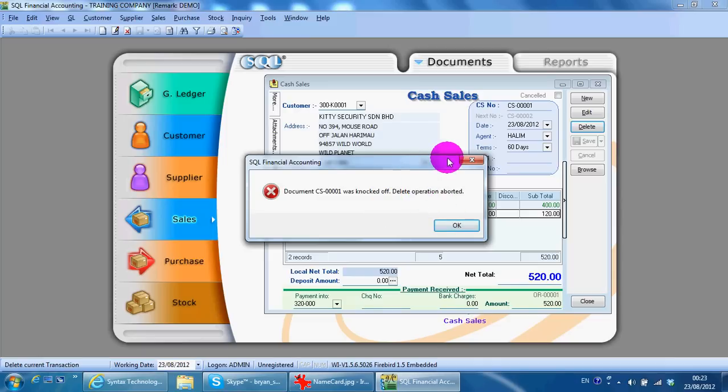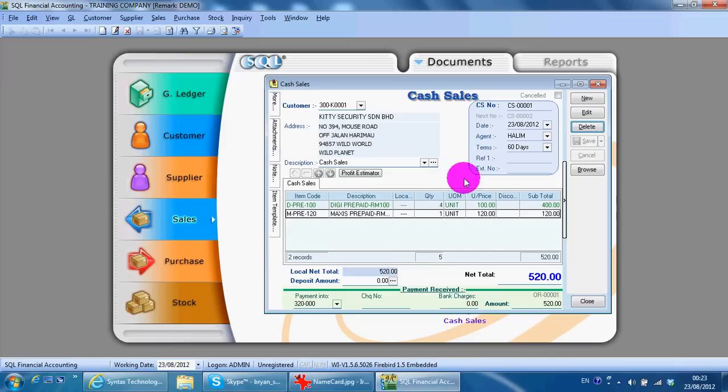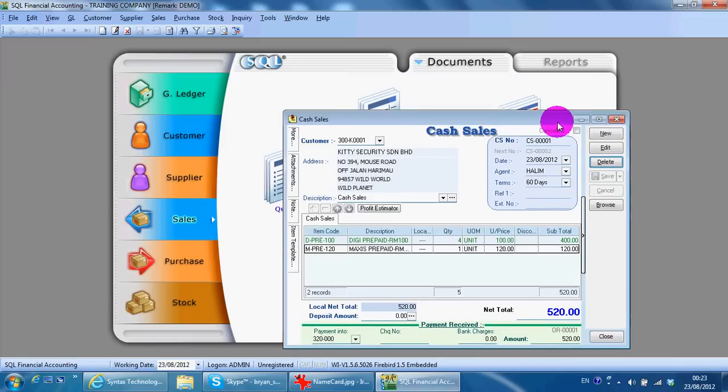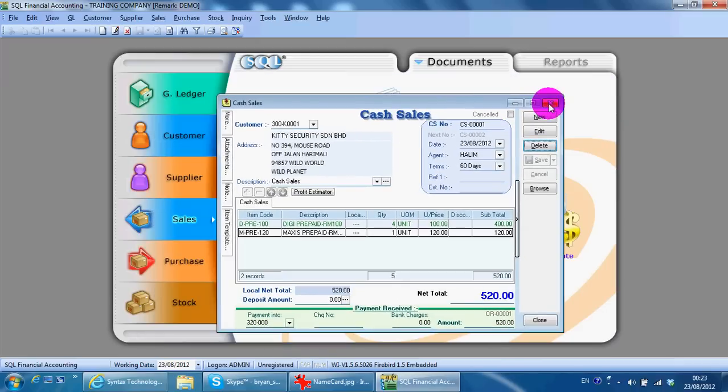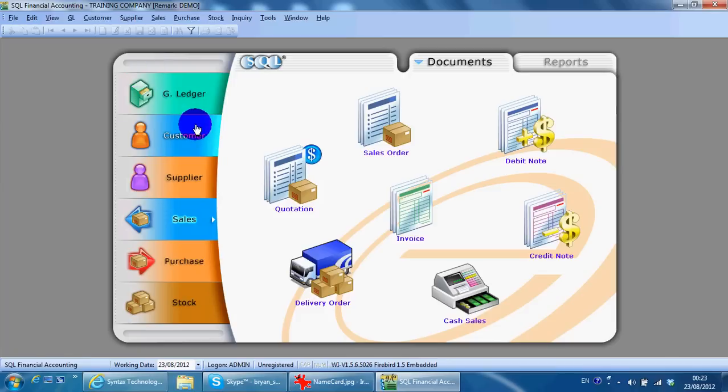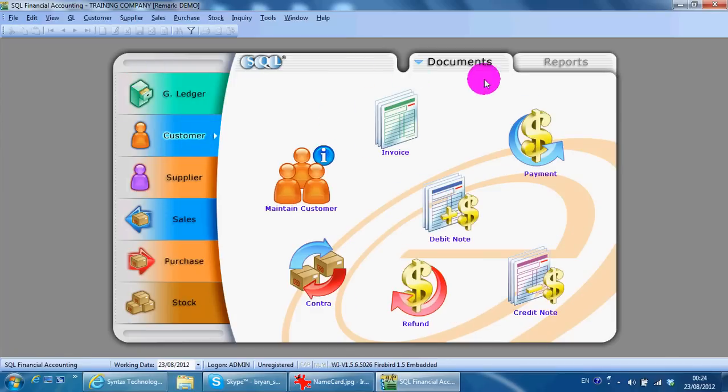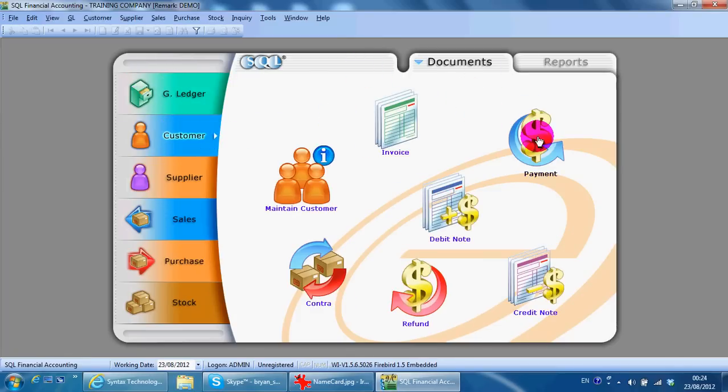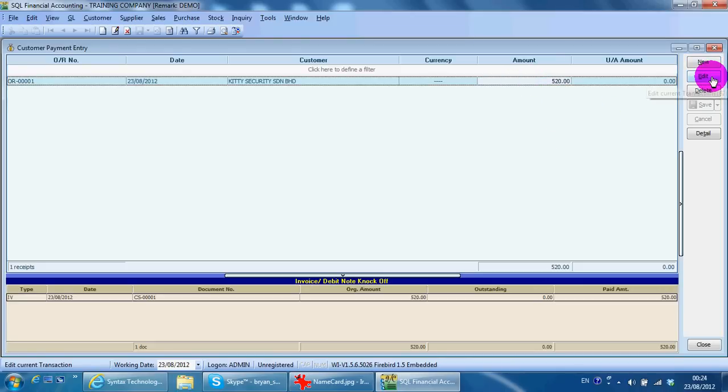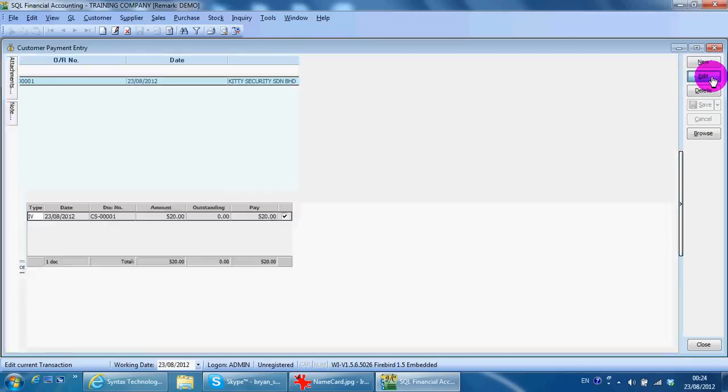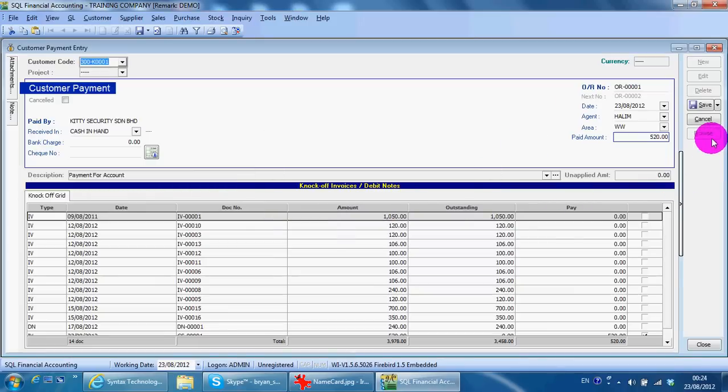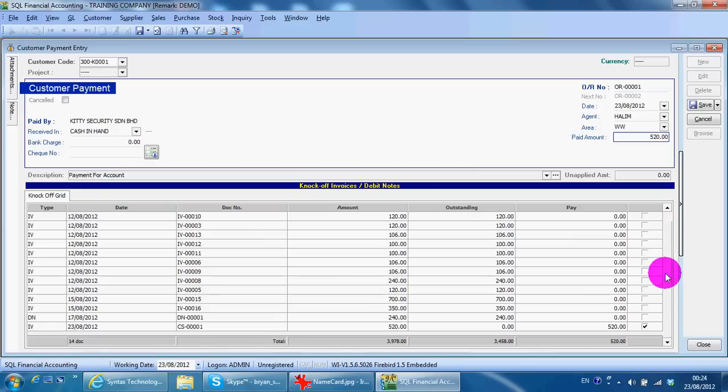So you need to go to customer payment and undo the knockoff. You just edit, then undo this knockoff by unticking it and save.